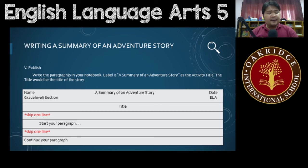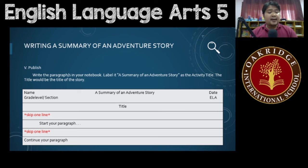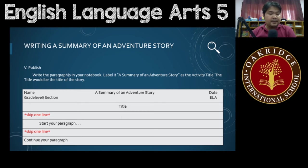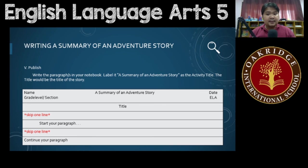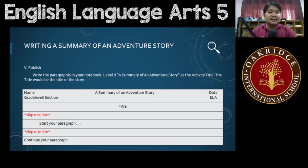For the heading, if you're submitting this on a whole sheet of pad paper, include your name, grade level and section, date, and ELA. But for those submitting in your notebooks, do not include name, grade level and section, and ELA. Instead, just write the activity title at the very middle, then the date. Please submit a clear photo of it online.